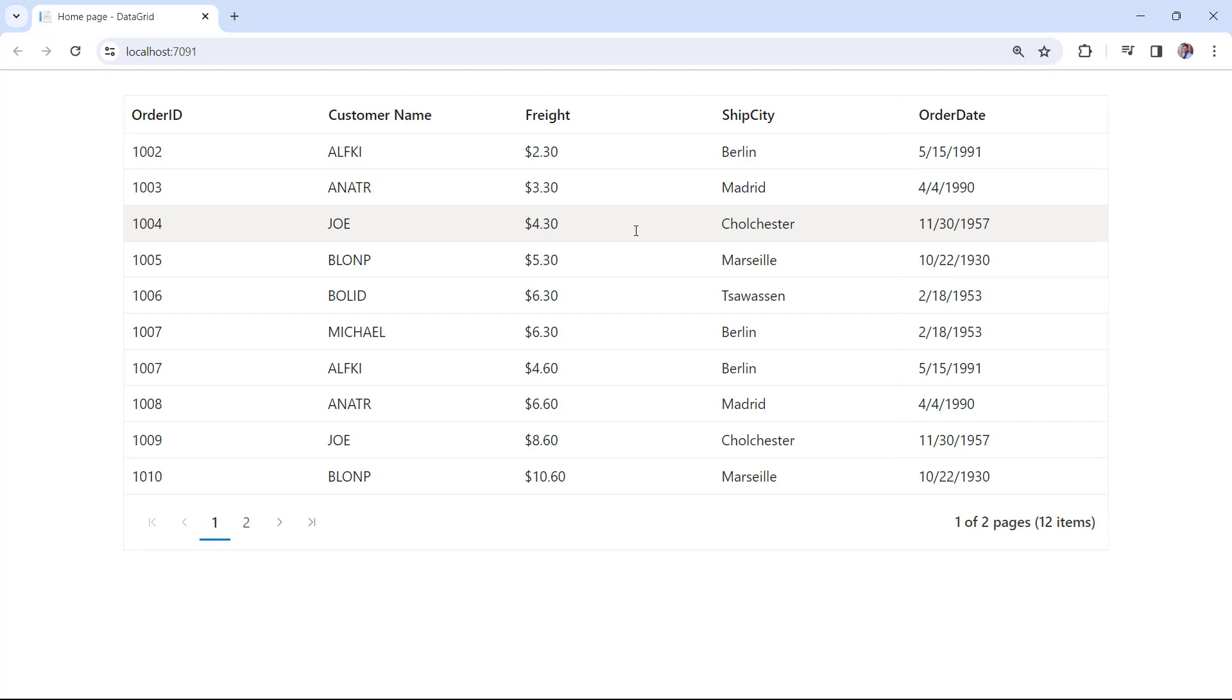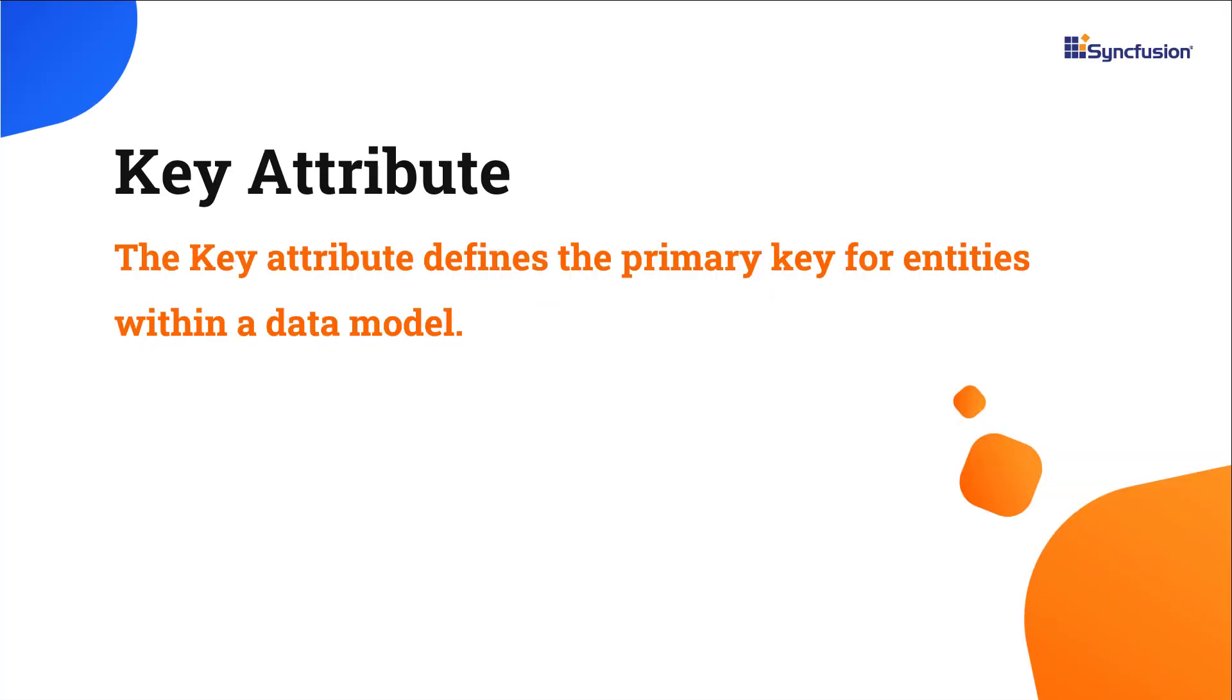Next, I'll show you how to use the key attribute within the OrderMata class. The key attribute defines the primary key for entities within a data model. When applied to a property or field in the model class, the key attribute signifies that this particular property uniquely identifies each entity in the data grid.